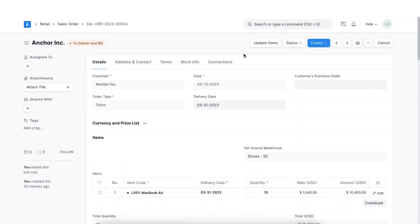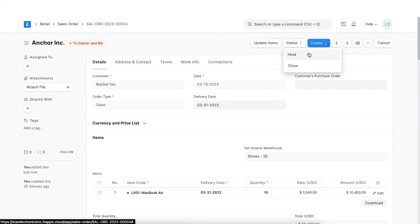Next, using the status button, we can put the sales order on hold. This will restrict the user from creating a delivery note and sales invoice against it, but they can process the payments against it or close it if the order is cancelled.